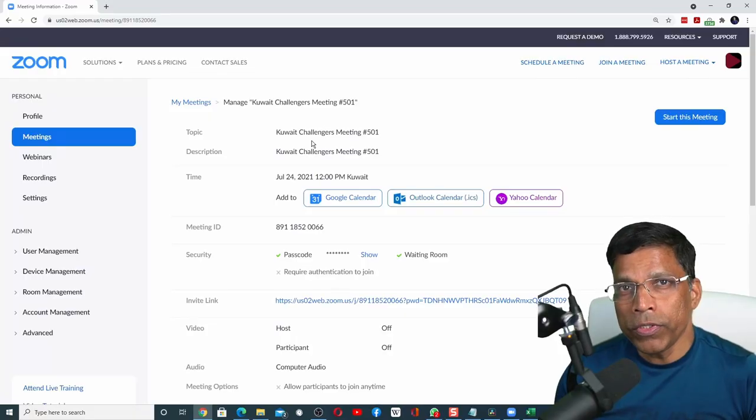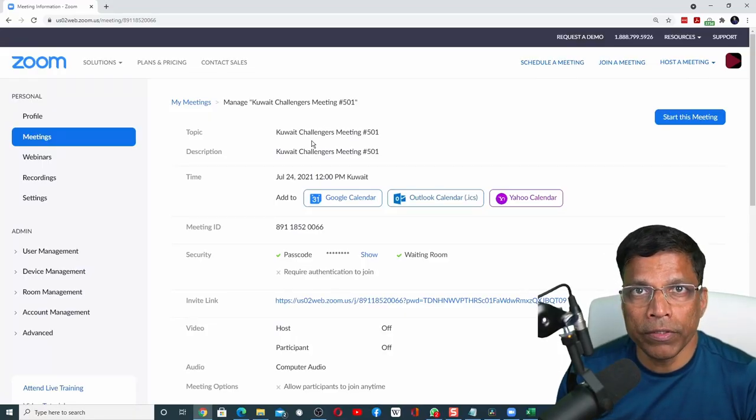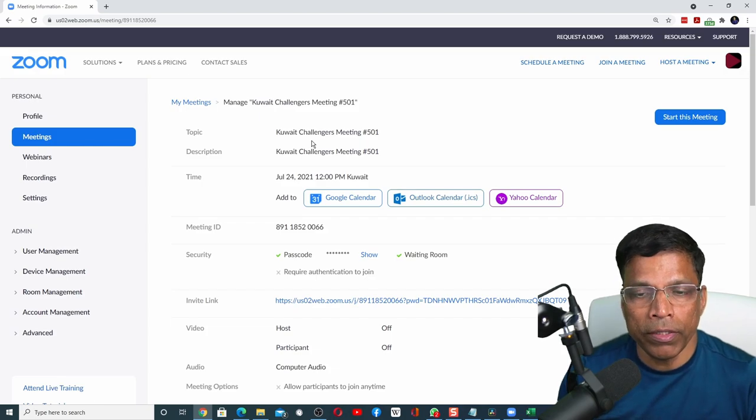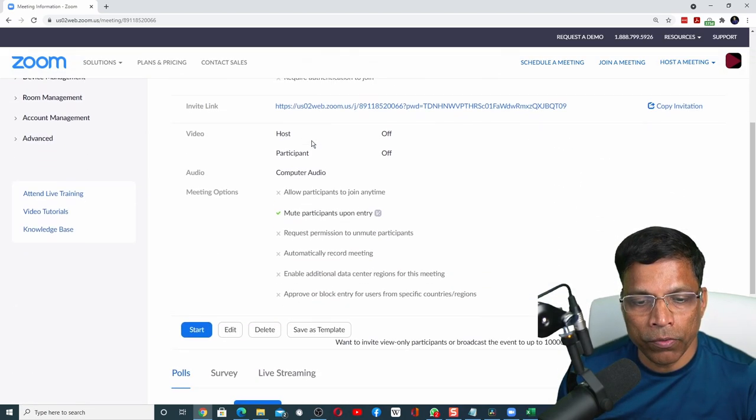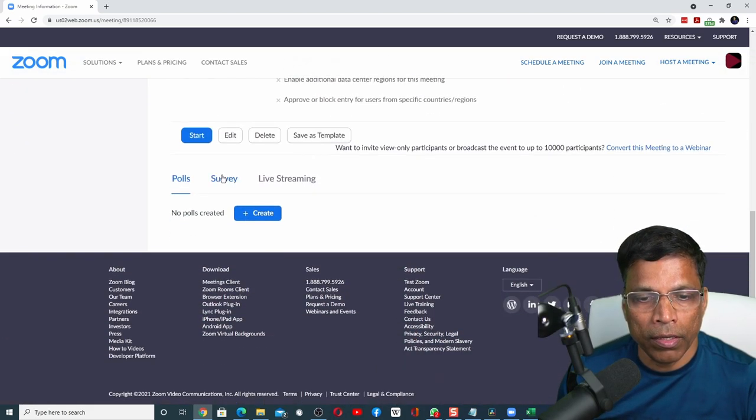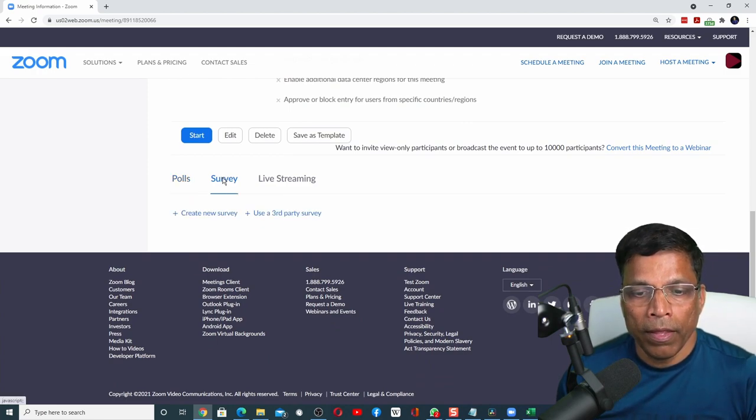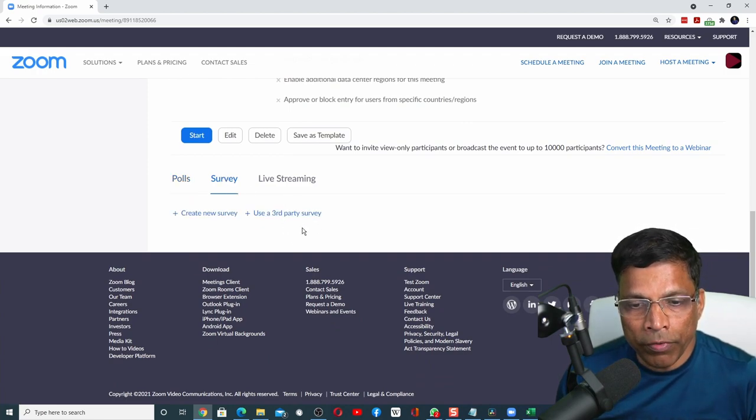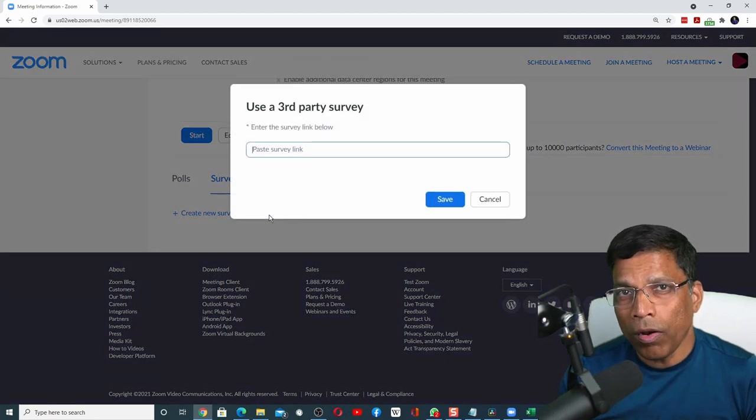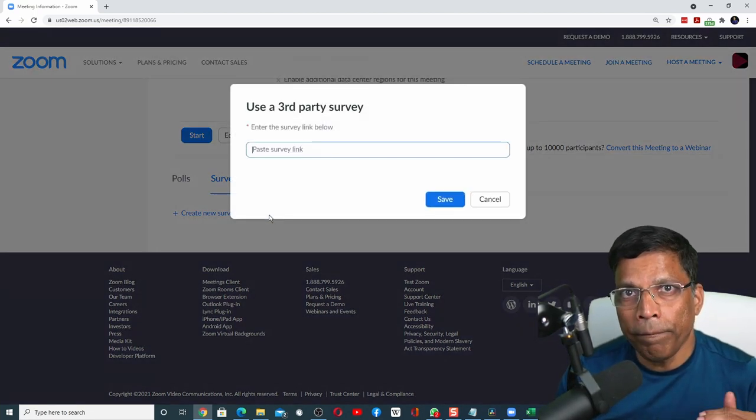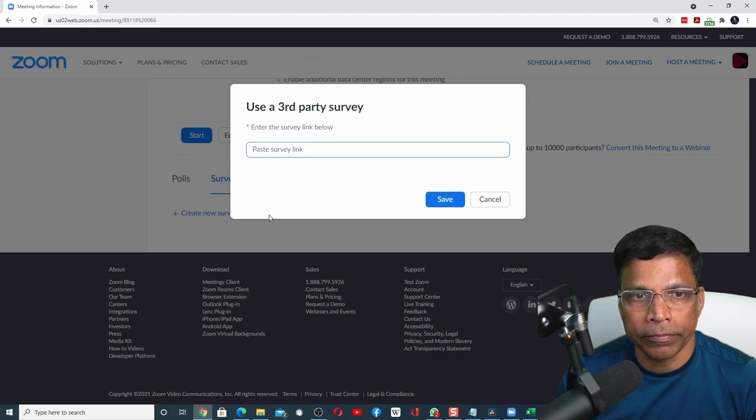Finally, I want to touch upon external surveys. Zoom supports external surveys created using dedicated platforms such as SurveyMonkey or Google Forms. To see how we can link external surveys to our Zoom meetings, I have created a new meeting. Let me scroll down and click on the survey option. And this time I will use this option: use a third-party survey. All I have to do is paste the link to my survey in this box.